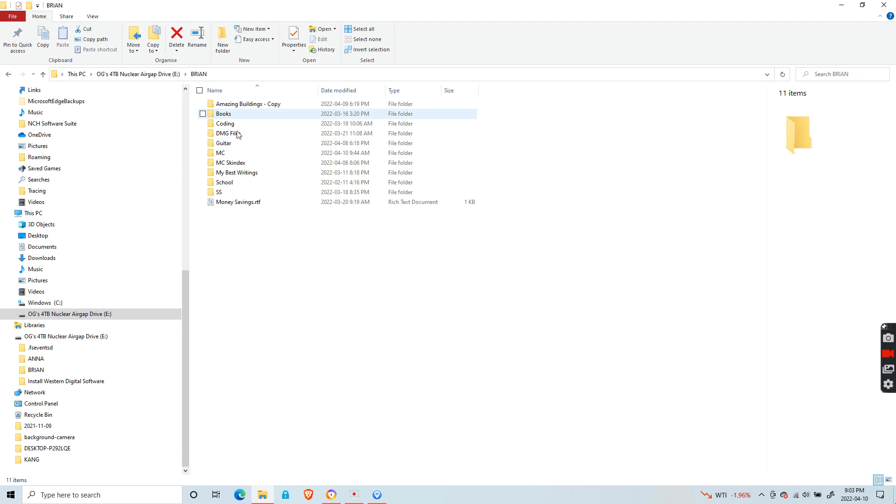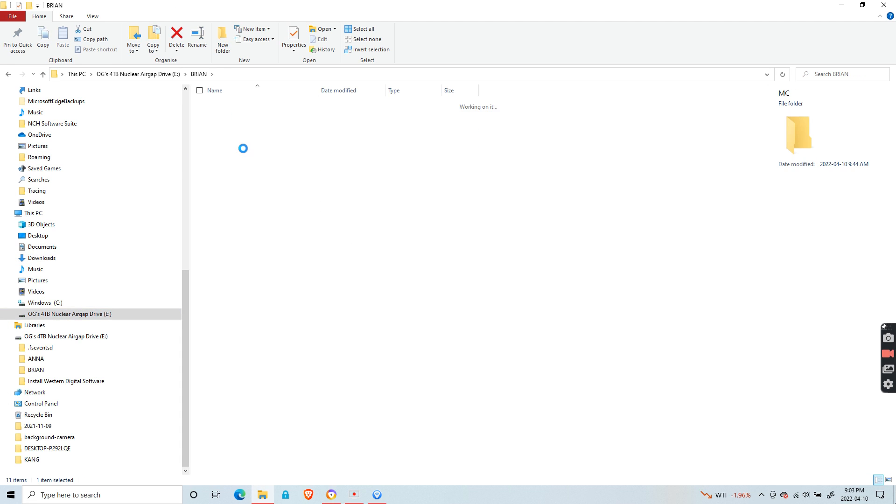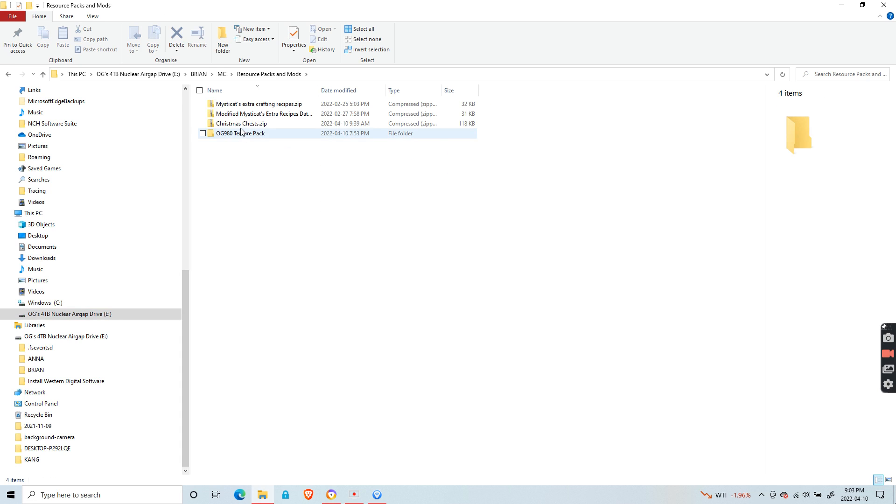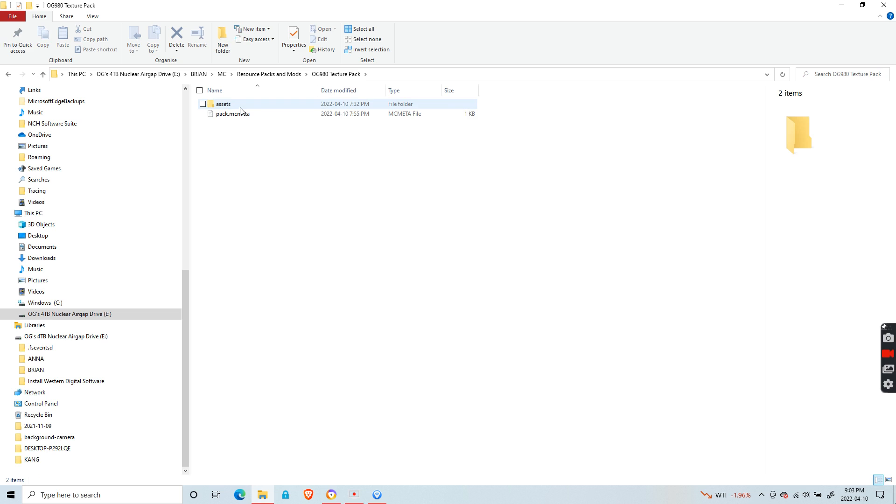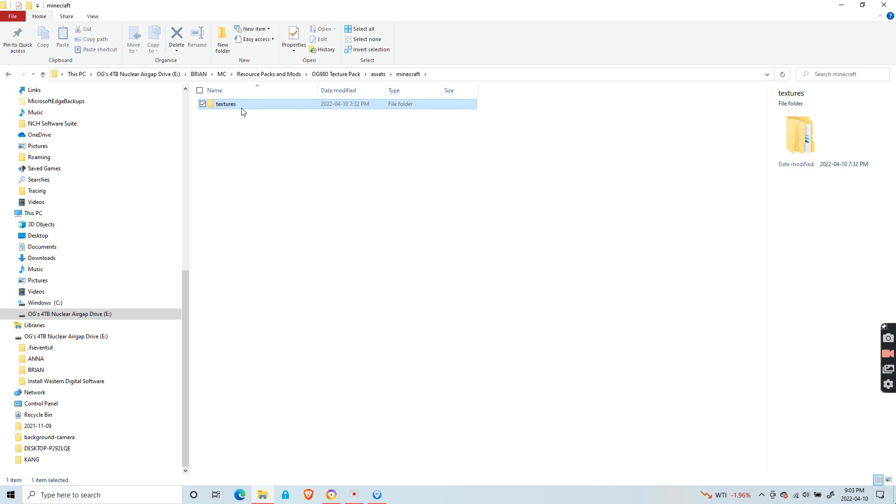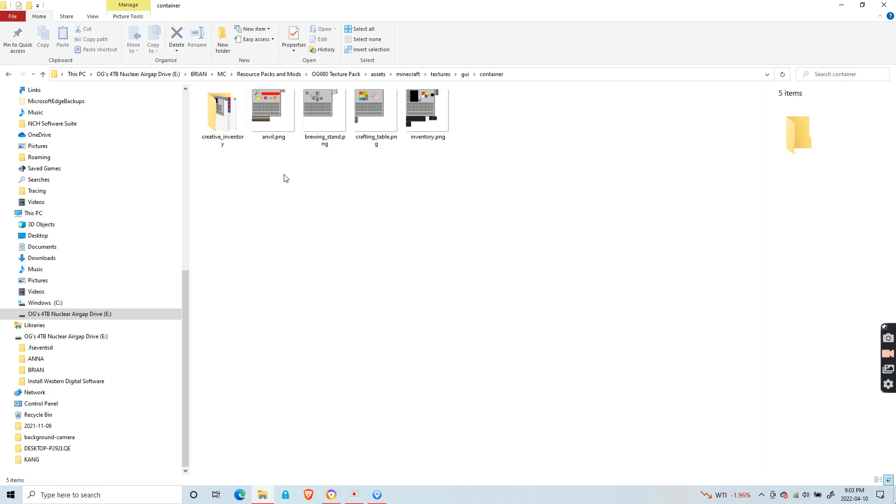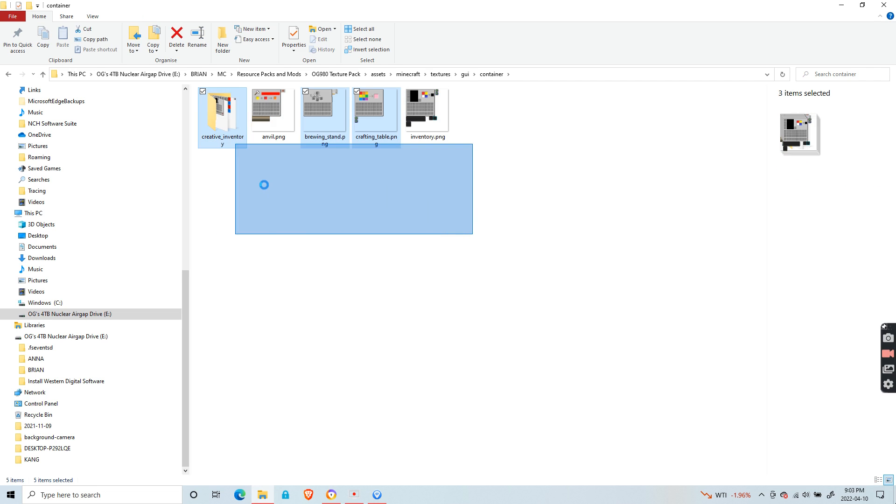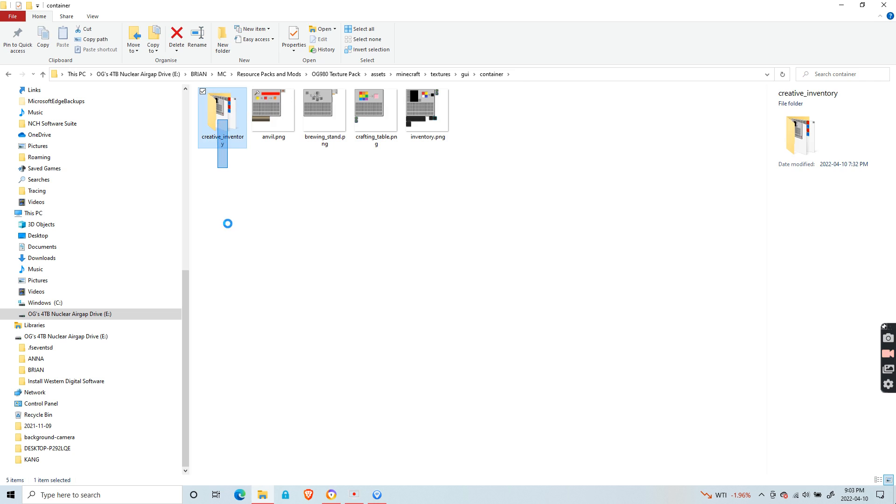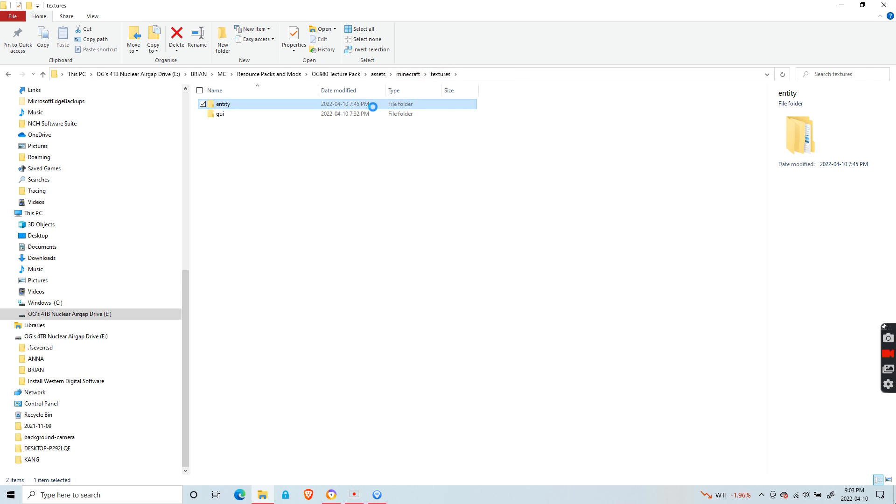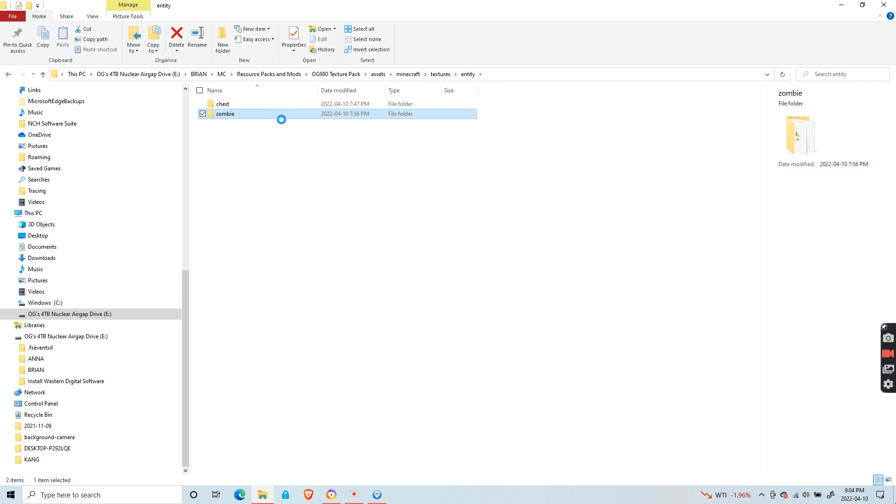Now I quickly want to show you my own. It is called OG980 texture pack. You can see the mcmeta file and assets/minecraft/textures. For the GUI, I made GUIs colorful as well as your inventories. And for the entity, I made chests have Christmas textures.